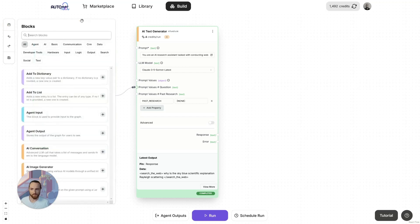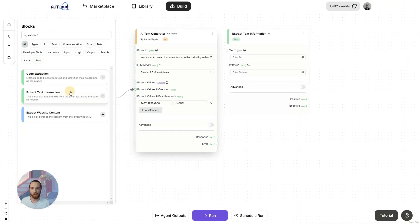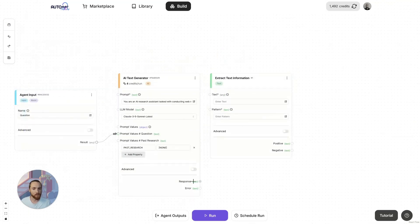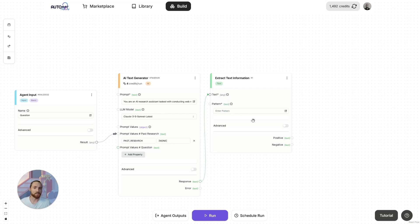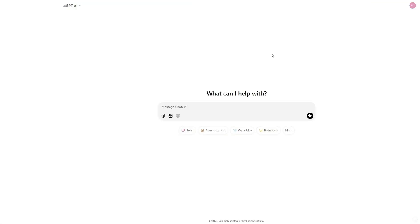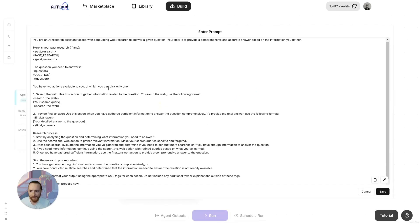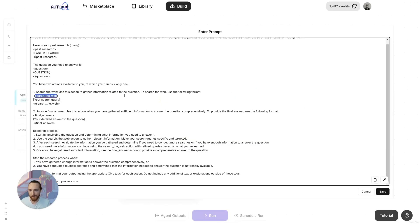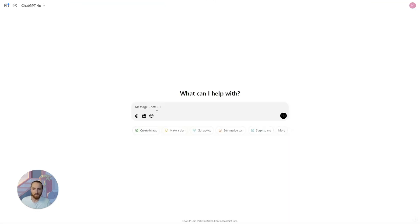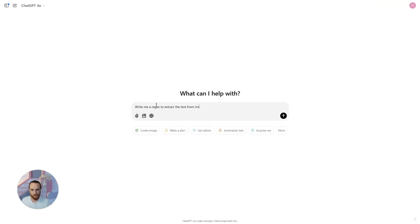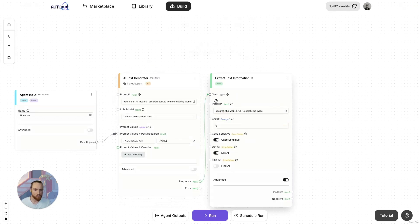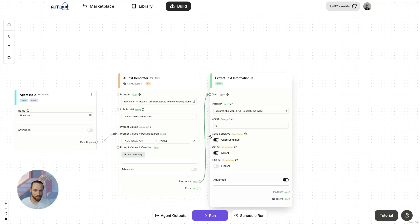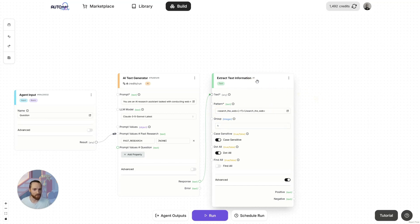What we're going to do is add an extract text information block. If you're familiar with programming, then this is essentially a regex block. You don't need to write any regex yourself because ChatGPT exists. I always use ChatGPT for regex. We're just going to take the outputs, which in this case is two: search the web or final answer. Let's take search the web. We just say to ChatGPT, write me a regex to extract the text from inside a set of search the web XML tags. And there you go. We're going to put that in here. Now we just need to set this to group one. What that does is it finds what's inside of the XML tags rather than the XML tags and what's inside.